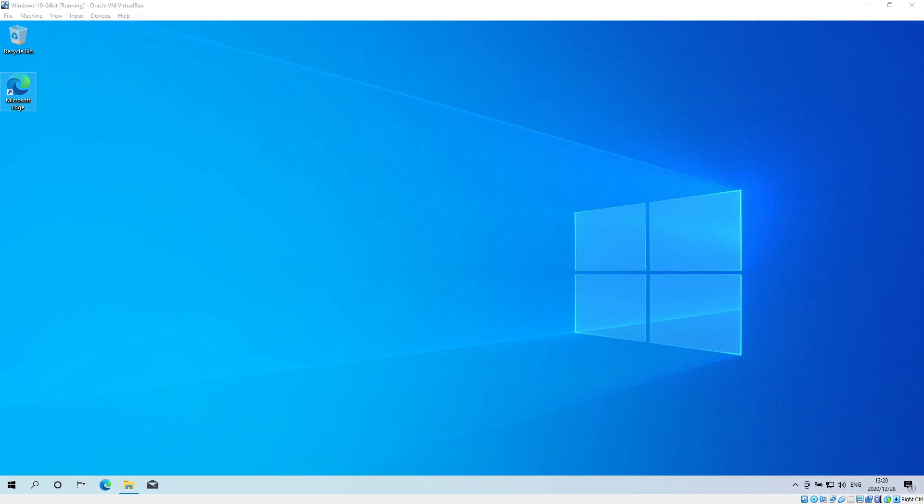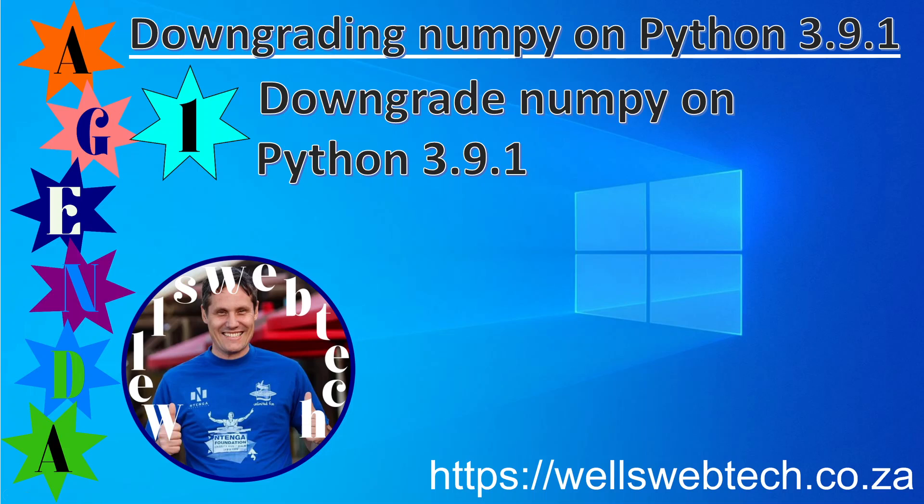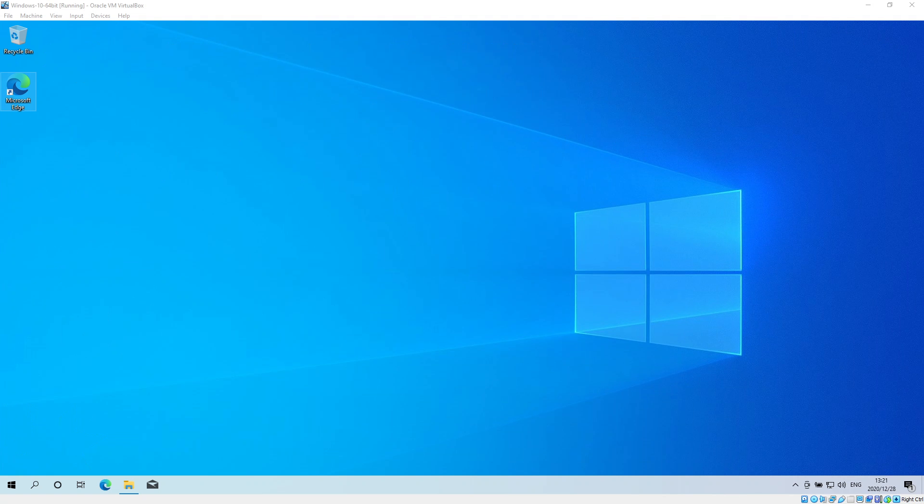Good day. Today I'm going to show you how to downgrade numpy on Python 3.9.1. Numpy is installed with pandas, and pandas is a well-used product for data science. I experienced some problems with the latest numpy, so I found out that you had to downgrade it to a previous release.